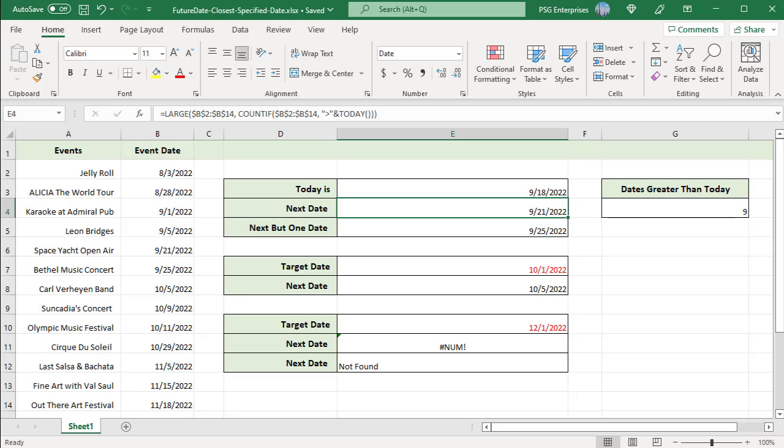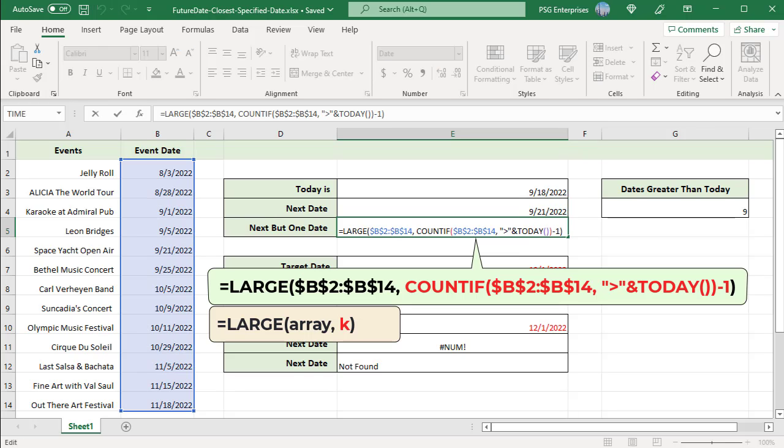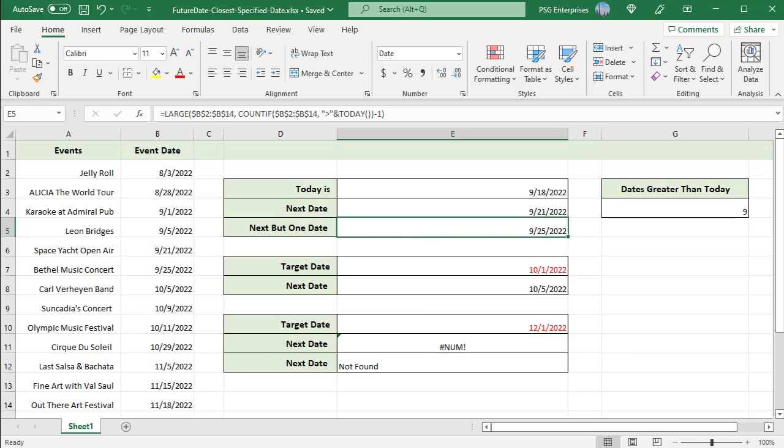To find the second closest date, use this formula, which is the 8th largest date. Subtract 1 from the result of the COUNTIF function.